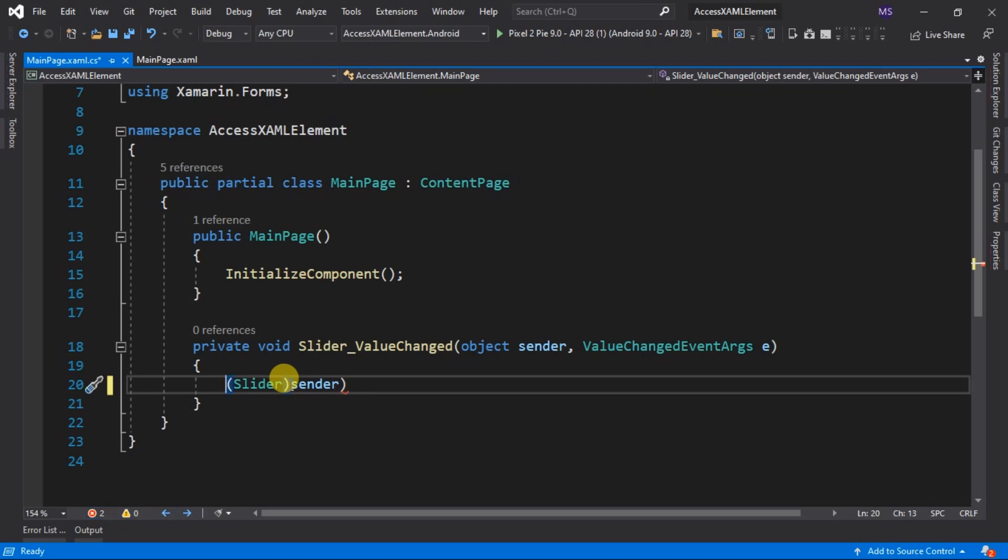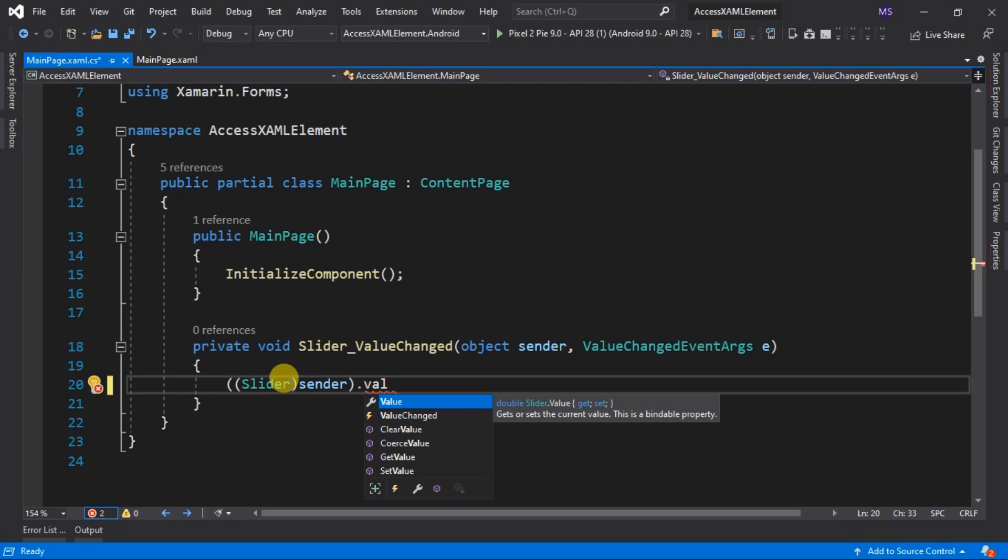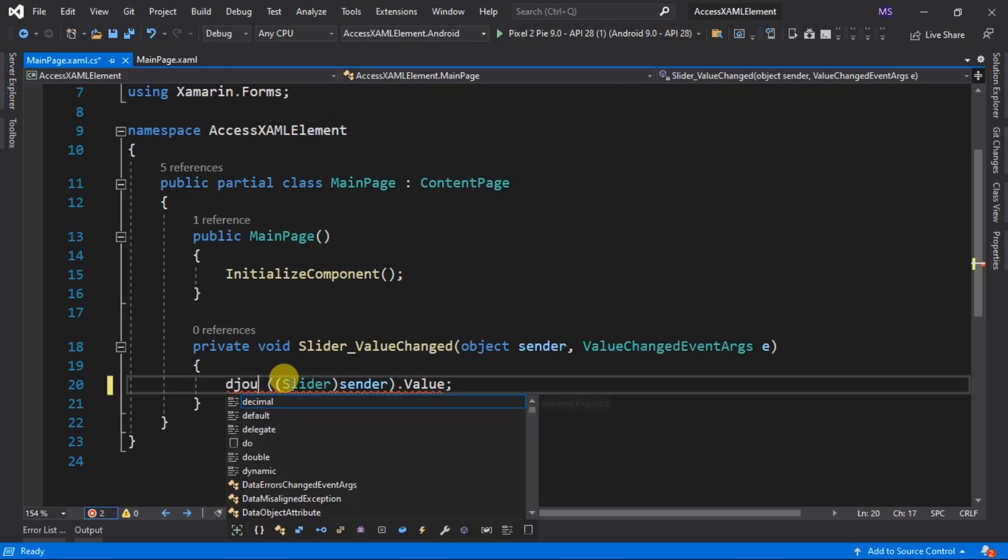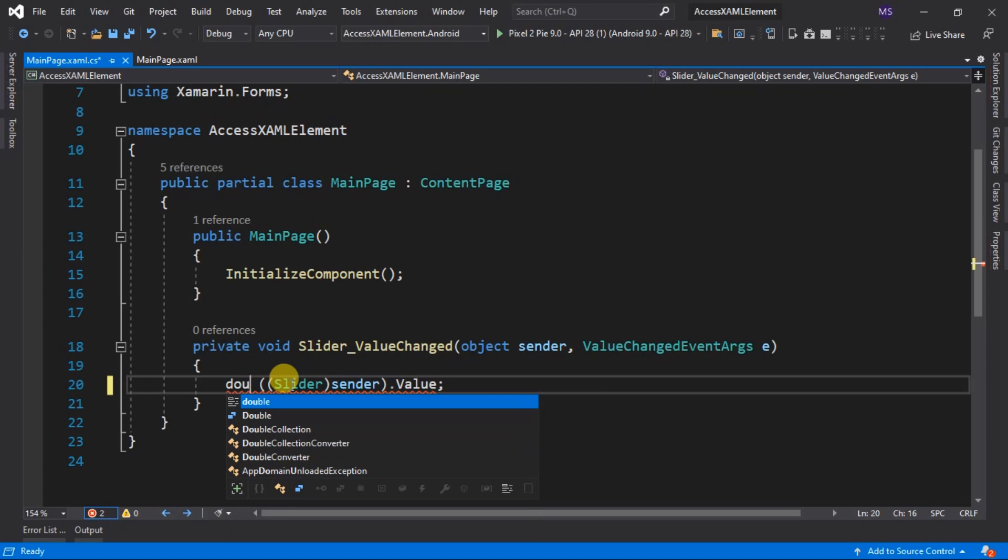Then get the value property. Then we assign this value into a variable. For example. With this code, we can get the current value of the slider. But if you just after to the current value of the slider, I would recommend to use the other arguments.